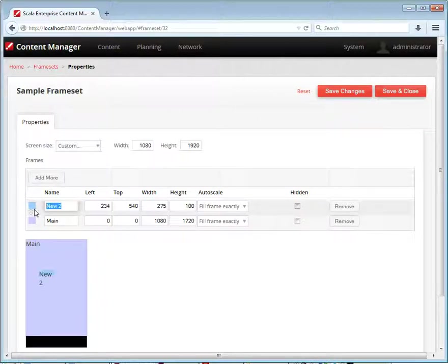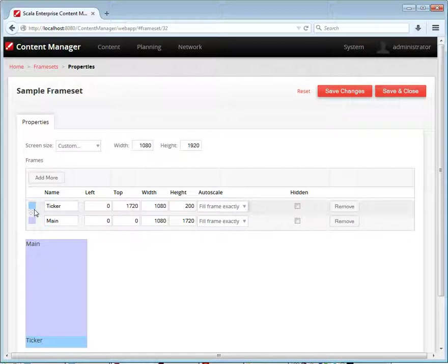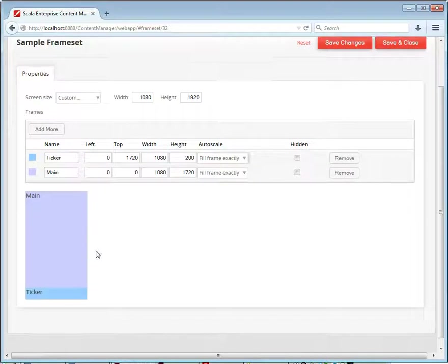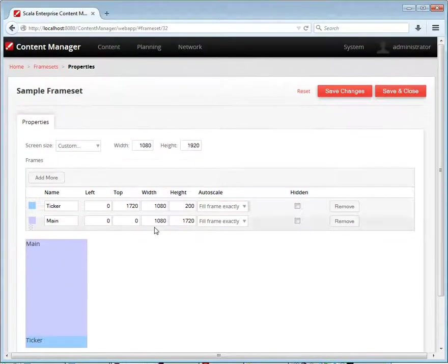Then we'll add a news ticker down at the bottom. Put that at full width, 200 pixels high. You can see the little graphical layout down here shows you how the frames will look.